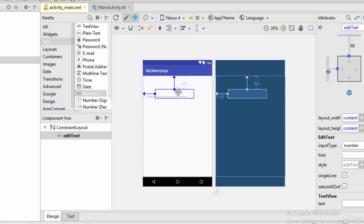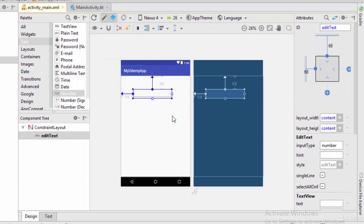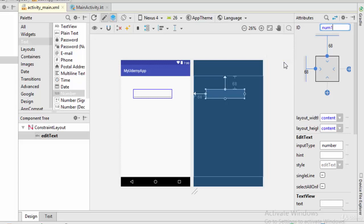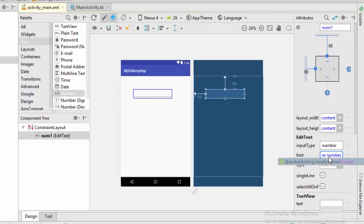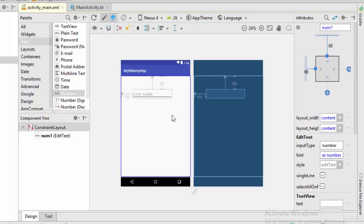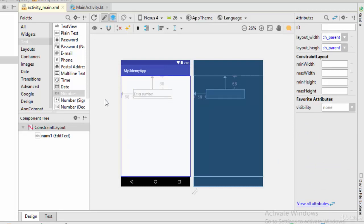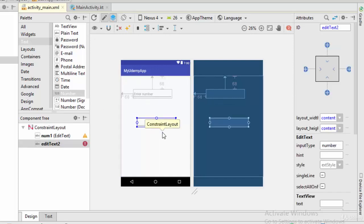This is an EditText. To use it in Kotlin you should give it an ID. The ID is the programmatic name for a view so you can call it from Kotlin. I will call it num1. If I need to add a hint for this EditText, I can write here 'enter number'. You will see 'enter number' as a hint.